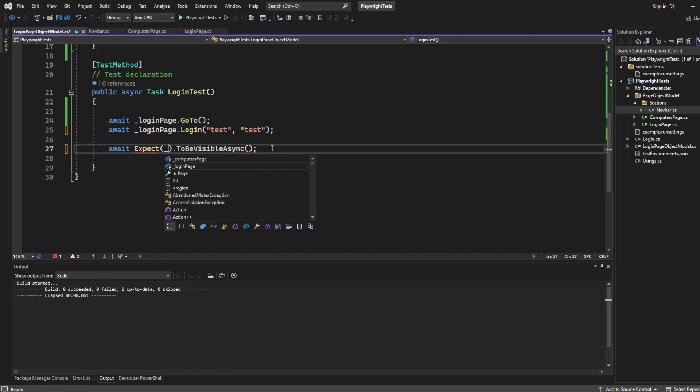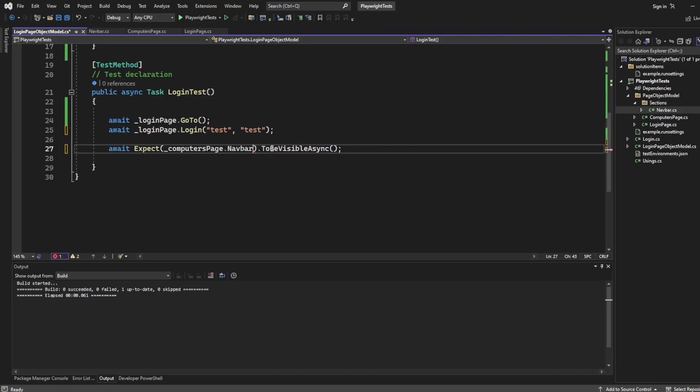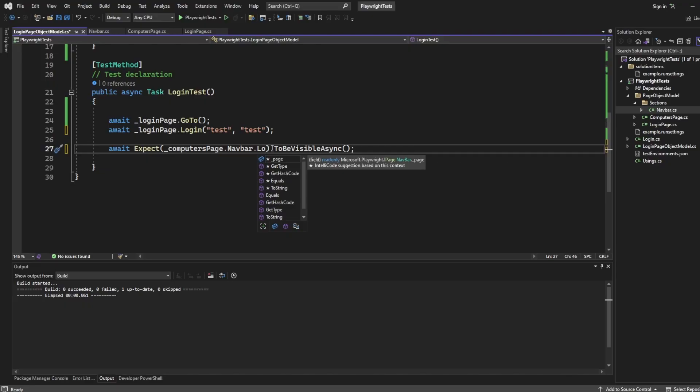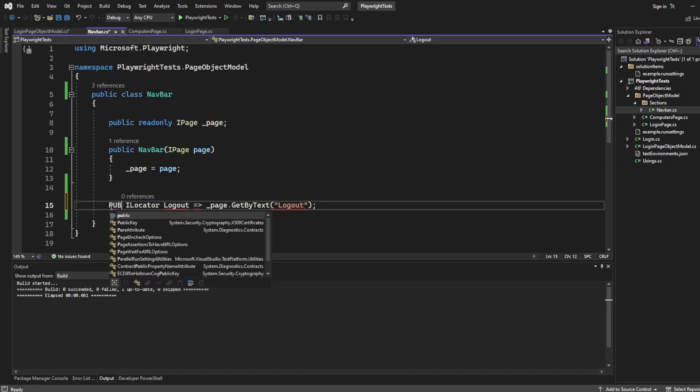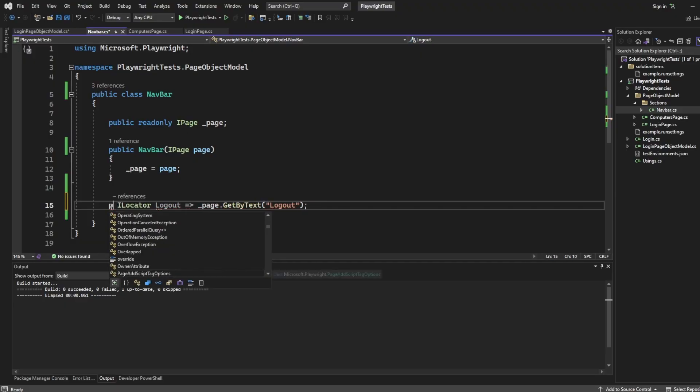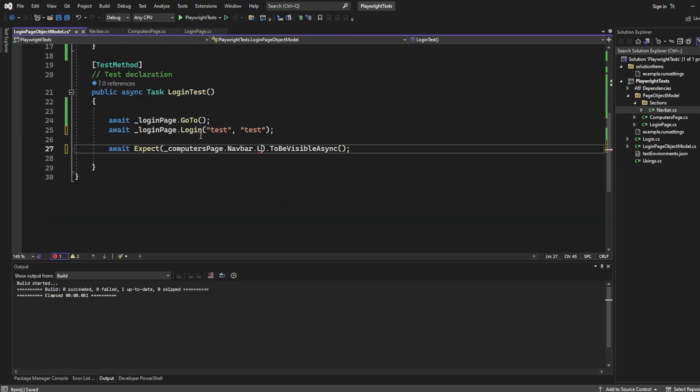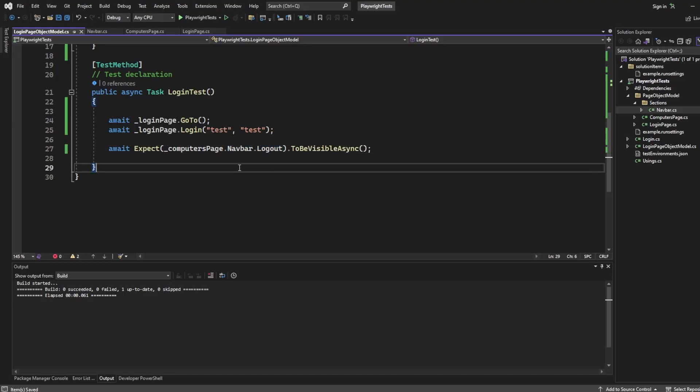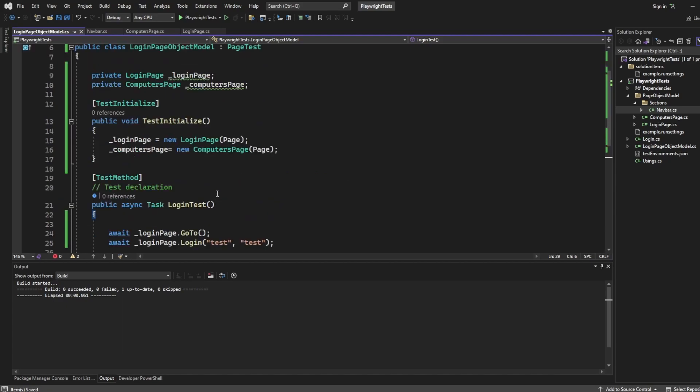So all I'm going to say is get rid of this because we've done those. I'm going to keep the expect. But instead of this being page get by logout now, we'll say get computers page. We want to then get the section, which was called navbar. And then we want to get the logout. Why is logout not showing? Let's have a look. It's because it's private. So let's change that to public. Here we go. And now we should be able to access logout. There we are to be visible. So we've got the same test. But what we've done is we converted it into the page object model, which looks a lot neater.